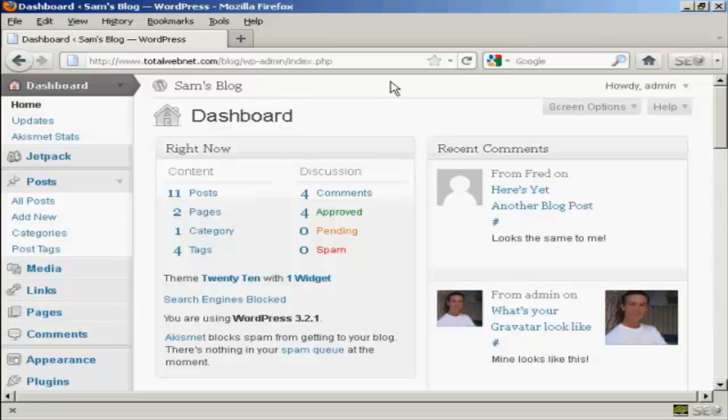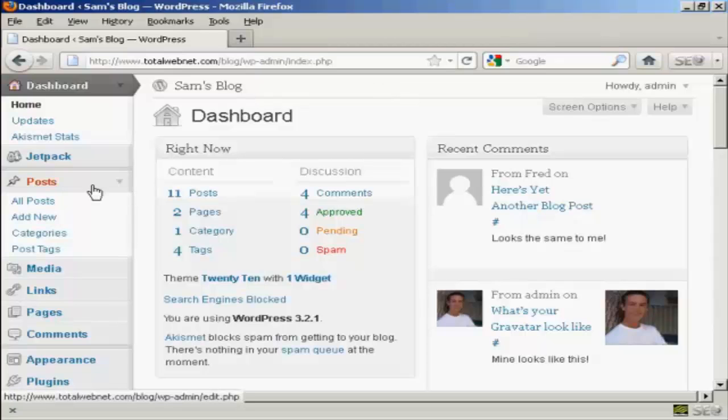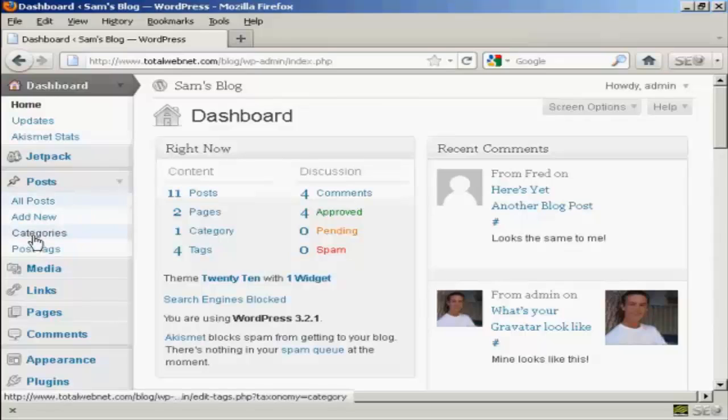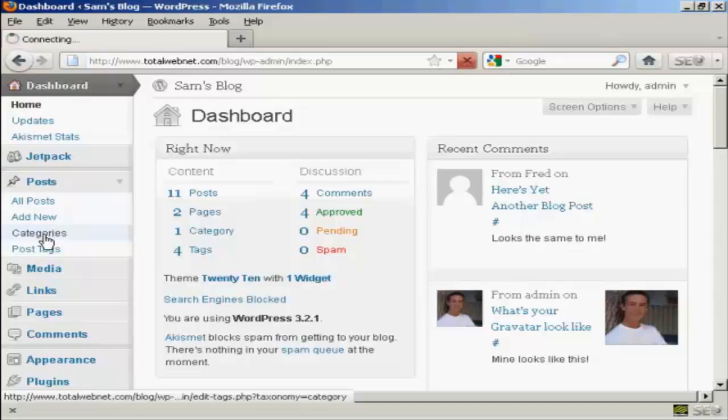To add or delete categories in your WordPress blog, open up the dashboard and come over here to Posts, and then select Categories from the drop-down menu.